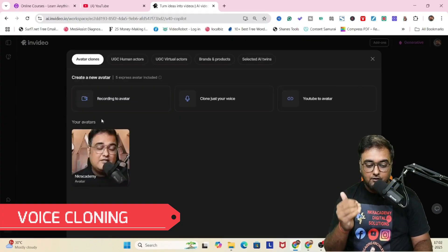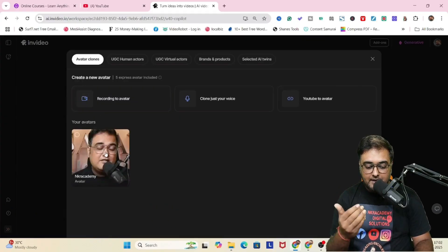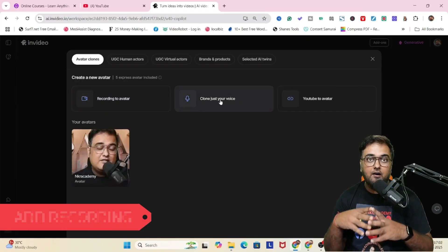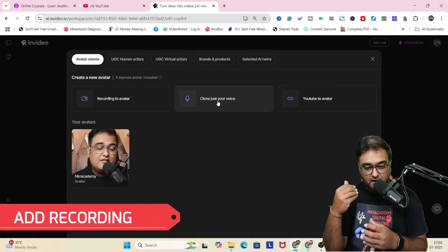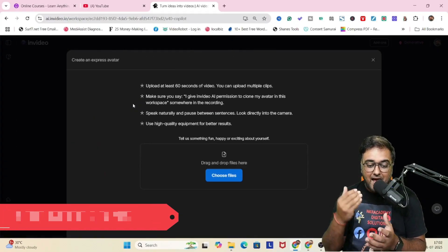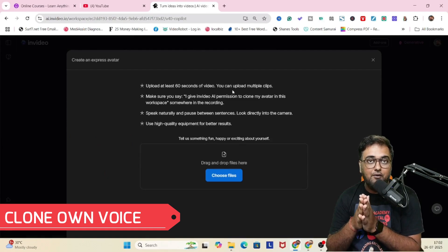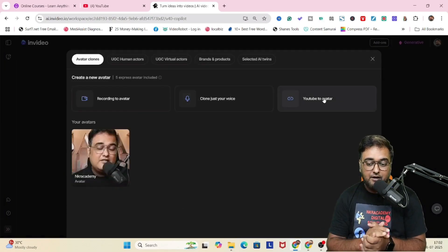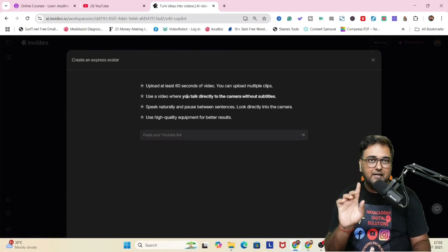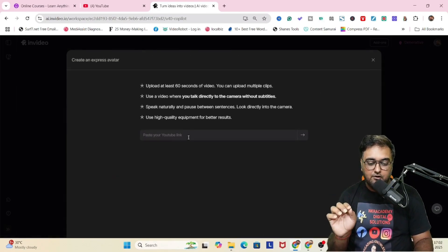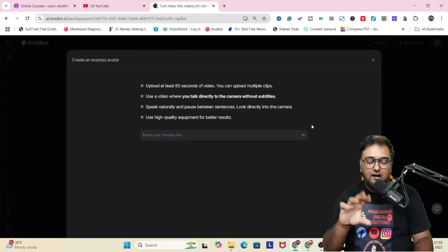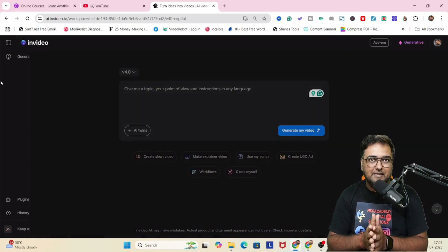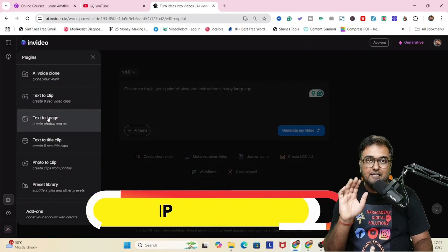Let's start with voice cloning. You need to supply your recorded voice and you can clone your voice. You can also create your avatar with the full video option. I'll cover that in a separate tutorial because it's a bigger concept. So for this one, I'm going to show you things like text to clip.